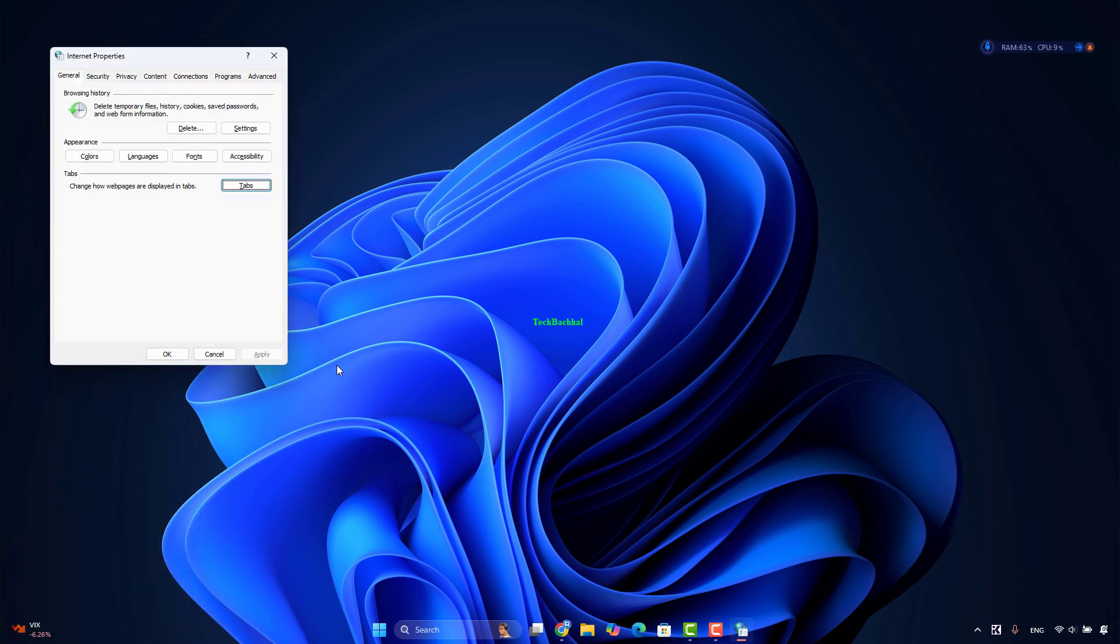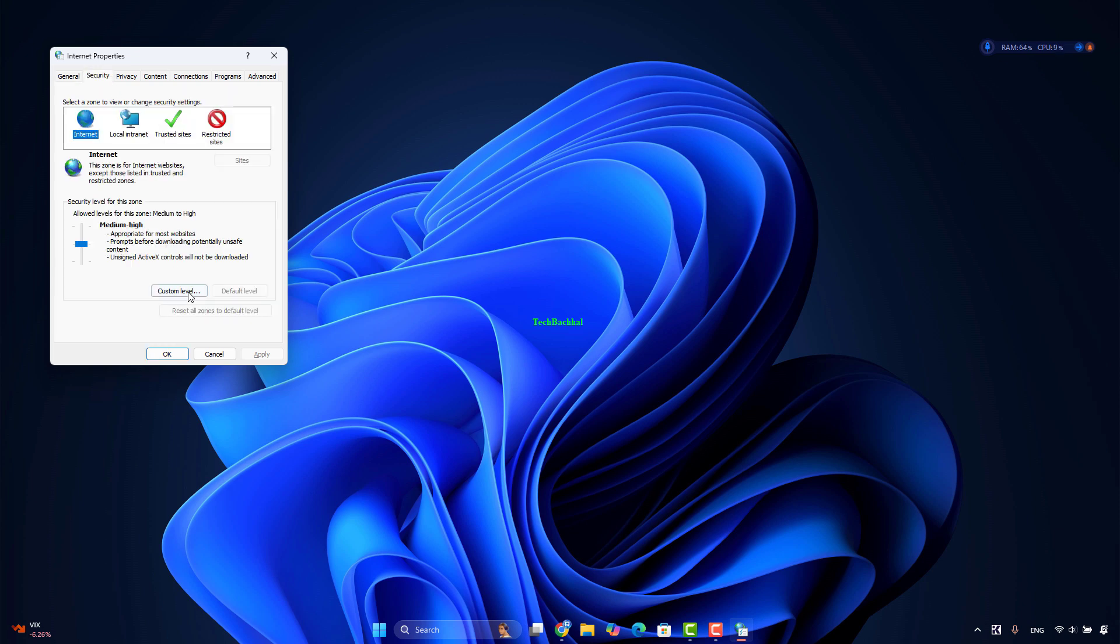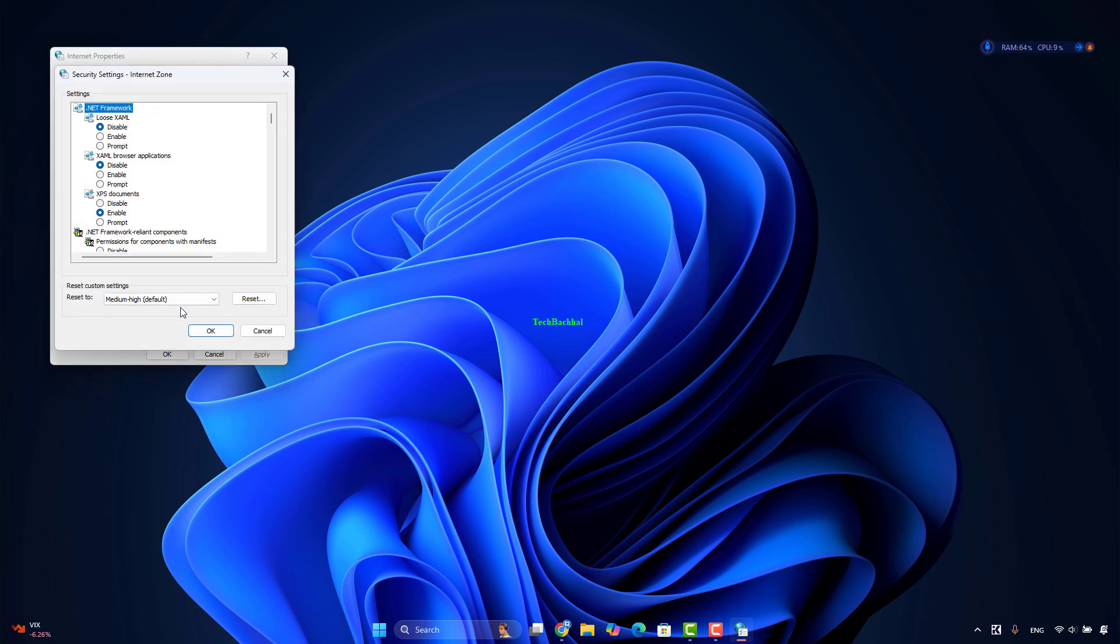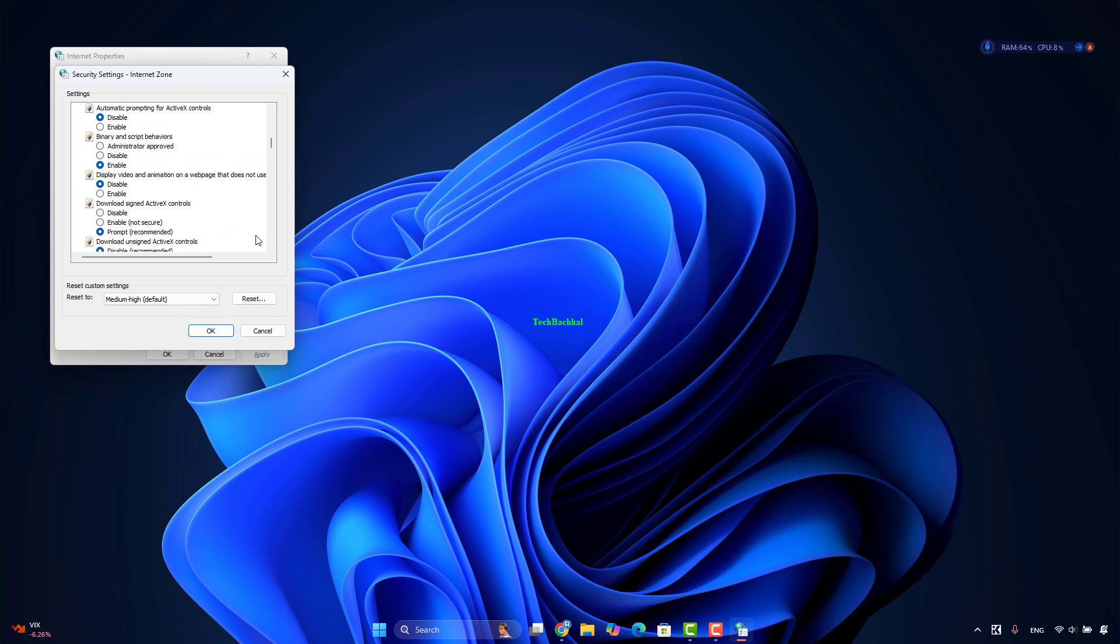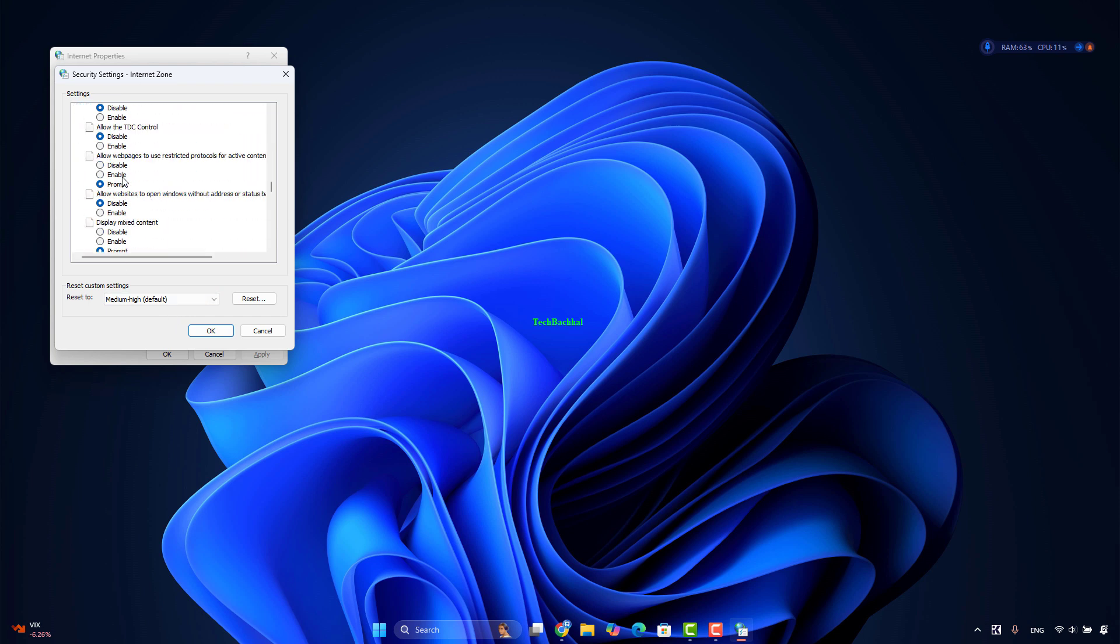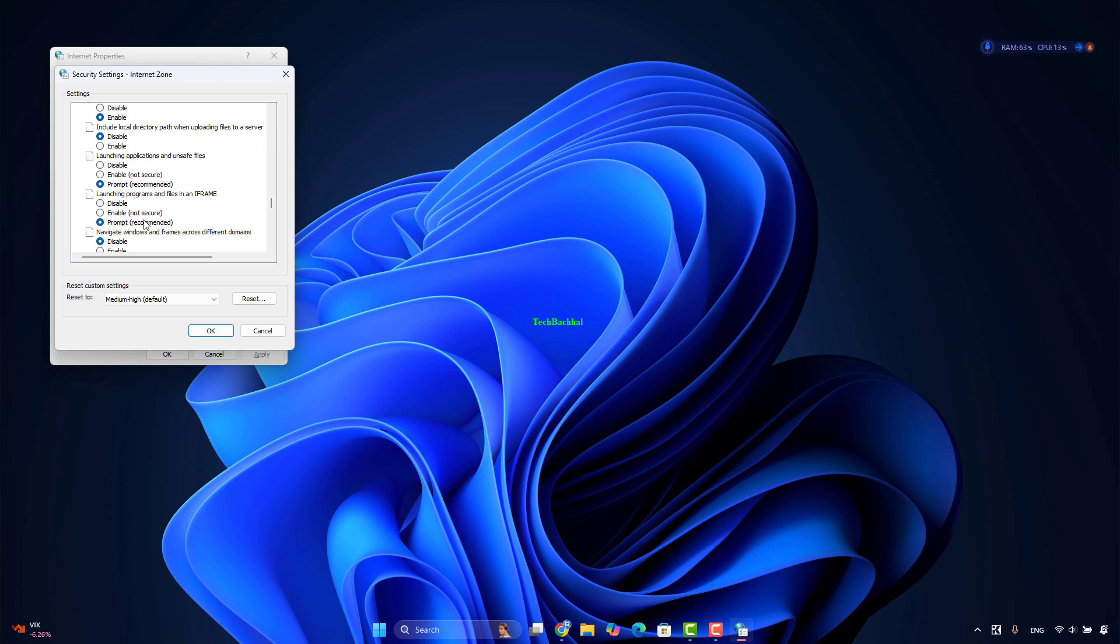Switch to the Security tab. Click on the Custom Level button. In the Security Settings Internet Zone panel that opens, scroll down to the Miscellaneous section. Set the radio button for launching applications and unsafe files setting to Prompt (Recommended) option.